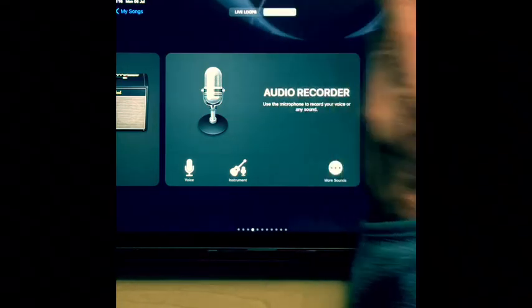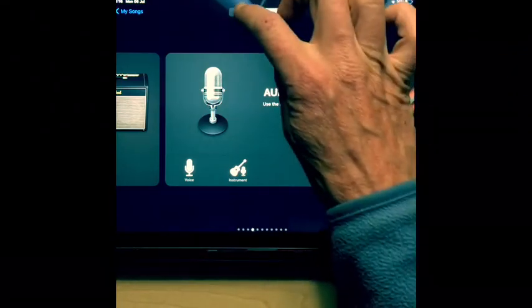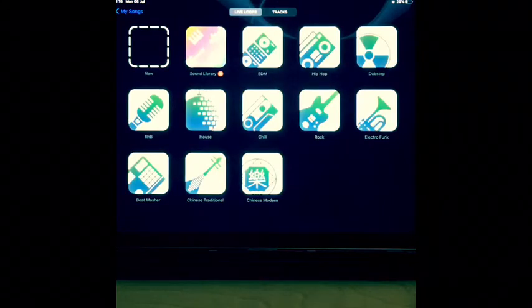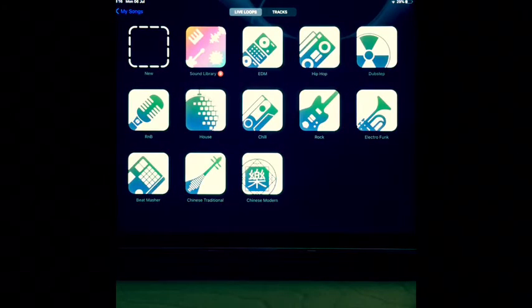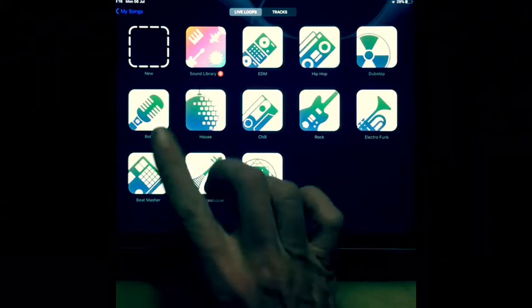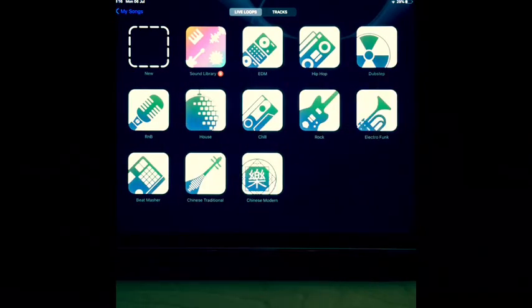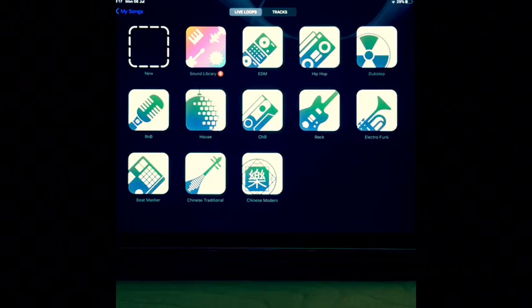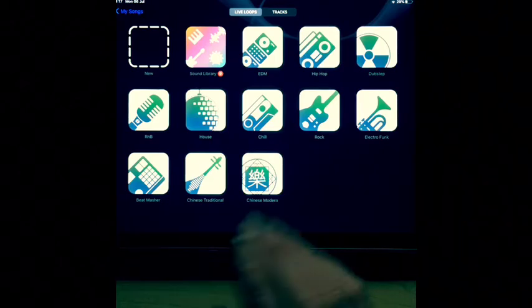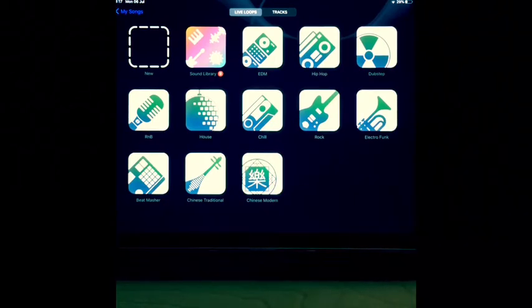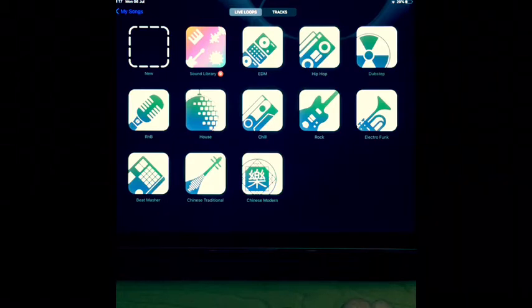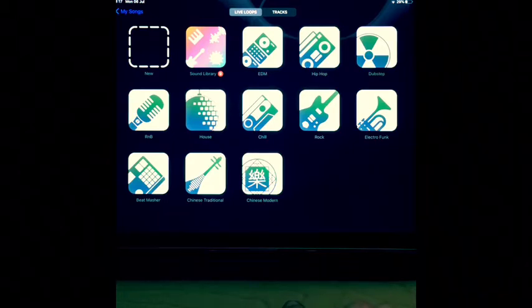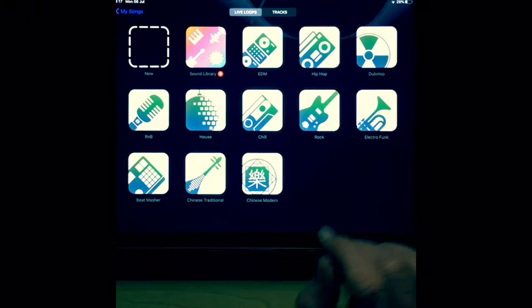But for now let's go to the live loops and here they list some of the different genres that you could choose. So you need to decide what's going to work for your song. But for now let's choose hip-hop.